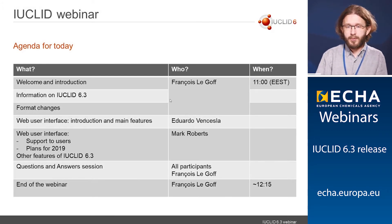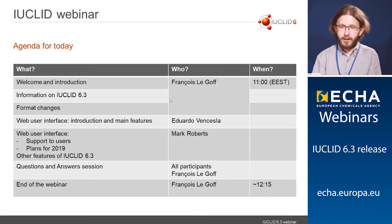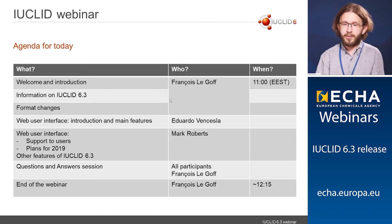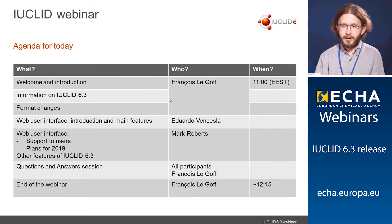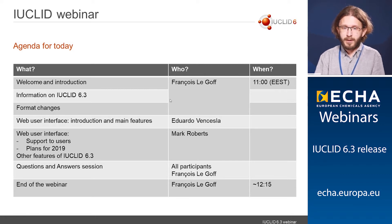Let's look at today's webinar agenda. I will start with a generic introduction of Euclid 6.3, what this release contains, and continue with some specificities concerning the format changes. Then I will hand over to my colleague Eduardo, who will guide you through the web user interface and introduce the main features. He will be followed by Mark Roberts, who will continue with specific instructions on how users can be supported via the web interface and the plans for 2019.